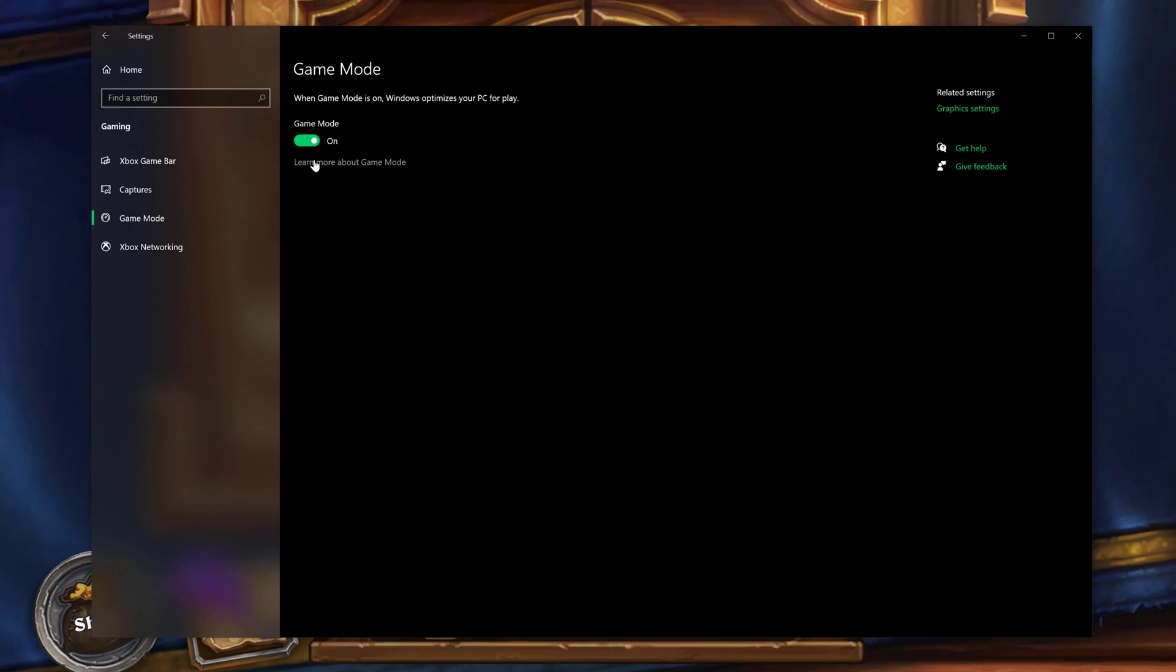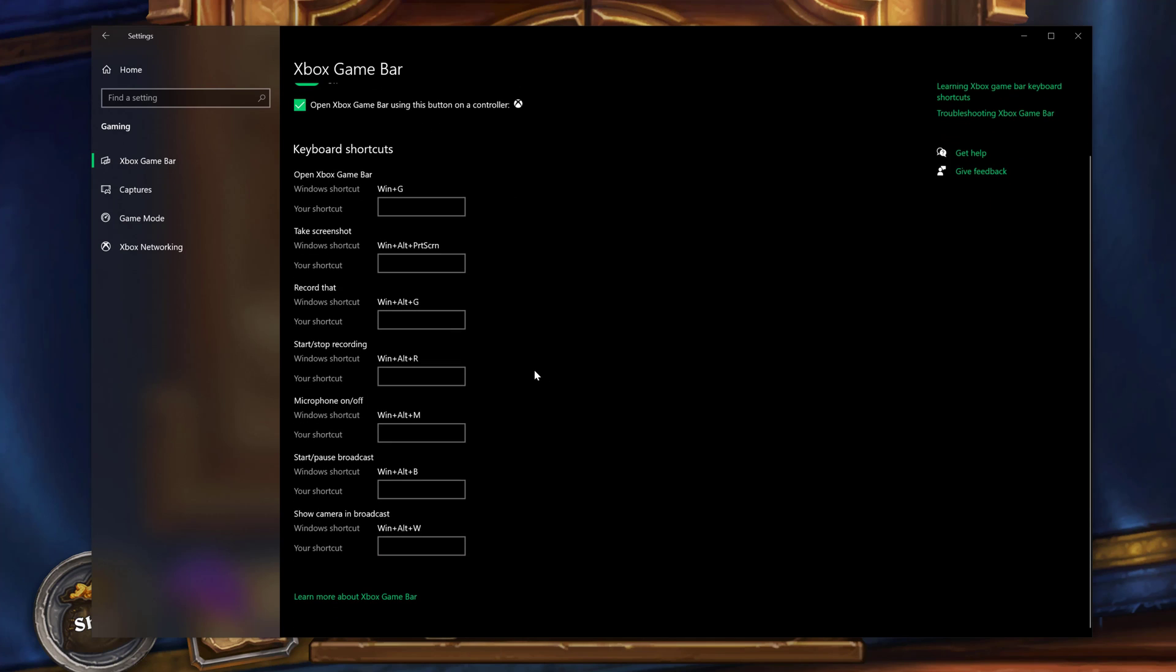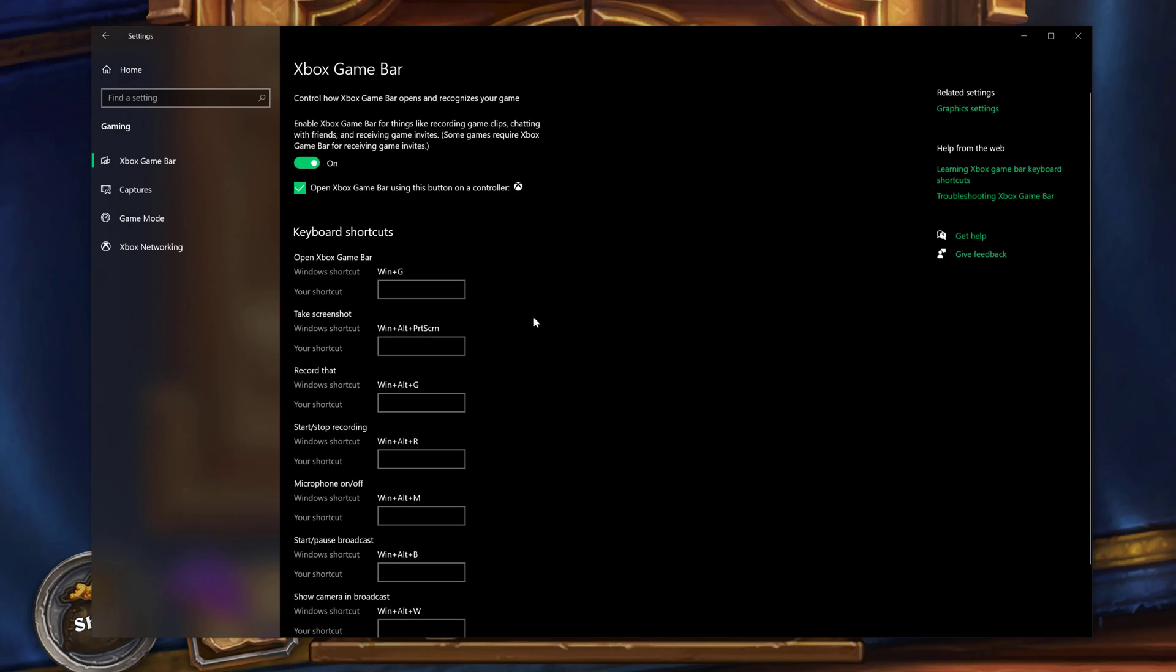Not only that, make sure that your PC supports it because there are some older ones that do not support the Windows gaming bar feature here. And then go back to the gaming native settings by going to the Xbox game bar here and just make sure that everything is set up the way that you need it to be set up.